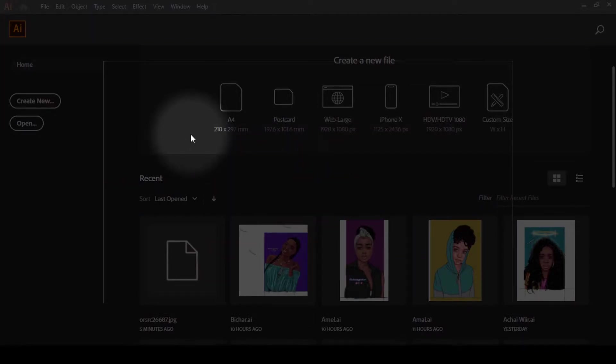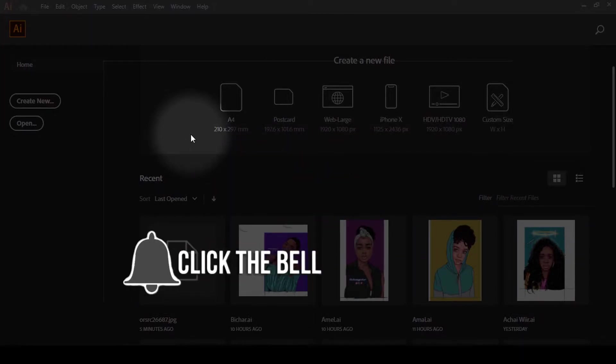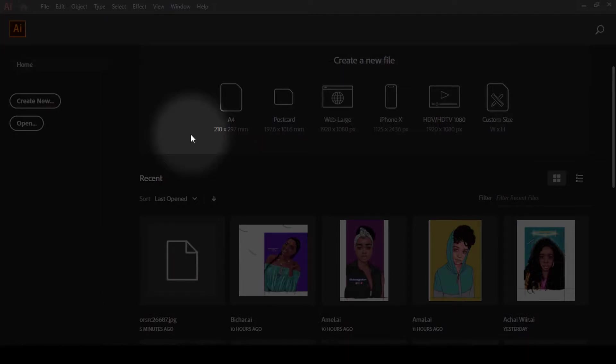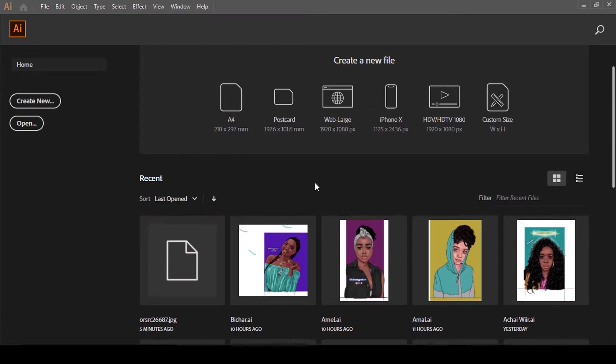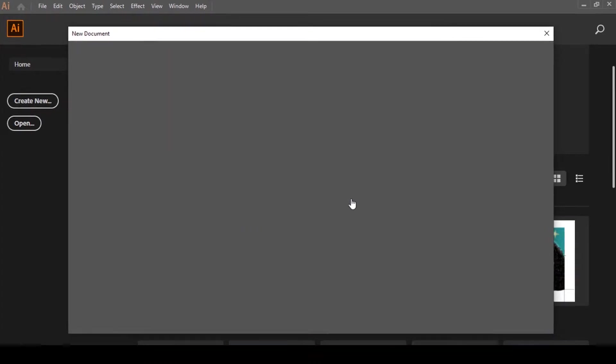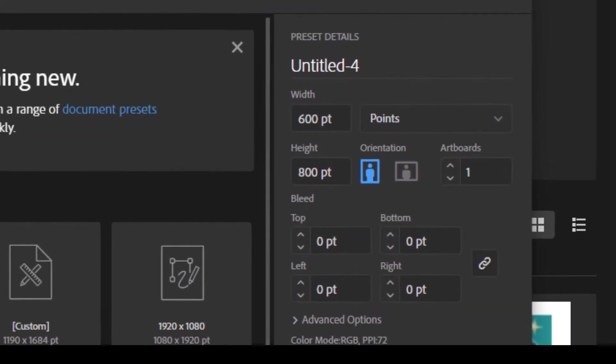Without further ado, let's do this. Open up Adobe Illustrator and create a new file.